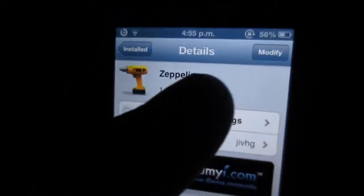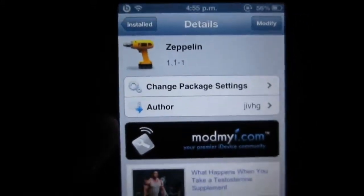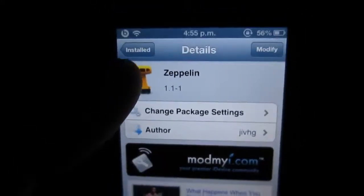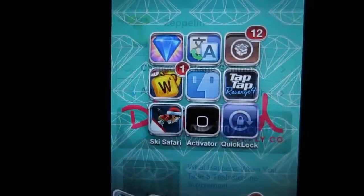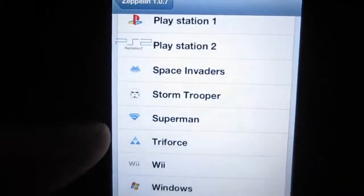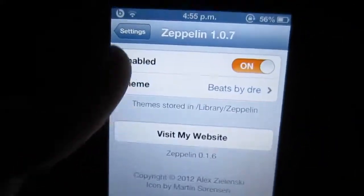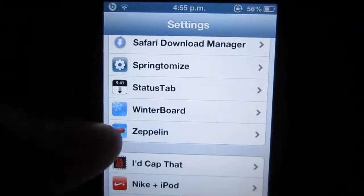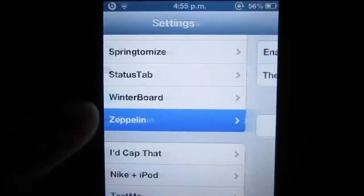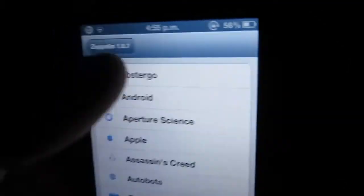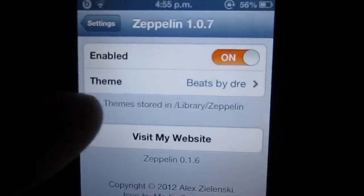So once you hit install and download — I already have it installed, that's why it says modify — you pretty much want to hit into your settings app, scroll down until you find Zeppelin, enable the tweak, and that's pretty much it guys.